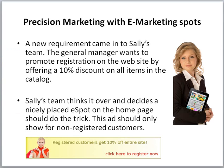So a new requirement came into Sally's team. The general manager wants to promote registration on the website by offering a 10% discount on all items in the catalog. Sally's team thinks it over and decides a nicely placed eSpot on the homepage should do the trick. This ad should only show for non-registered customers.